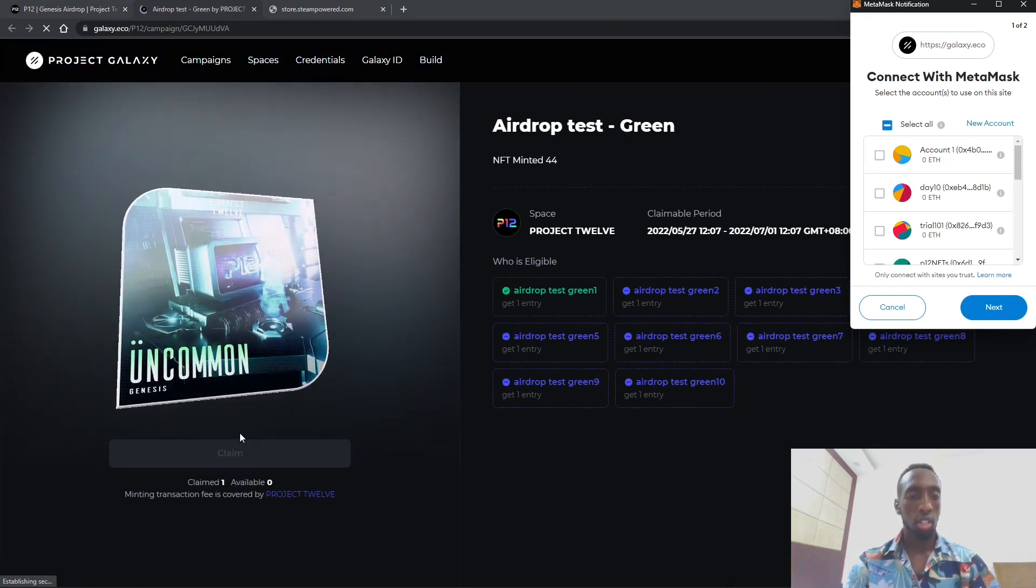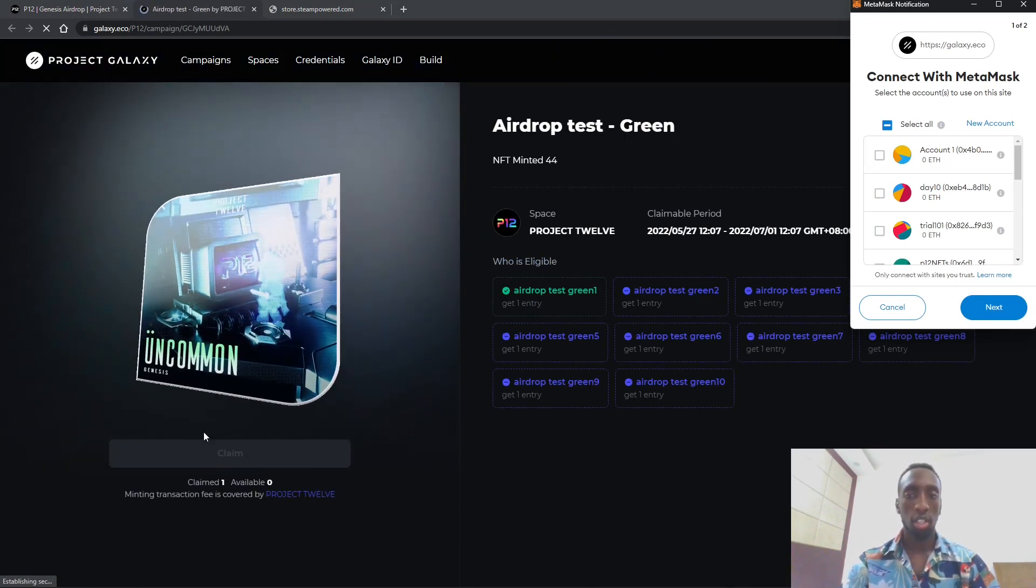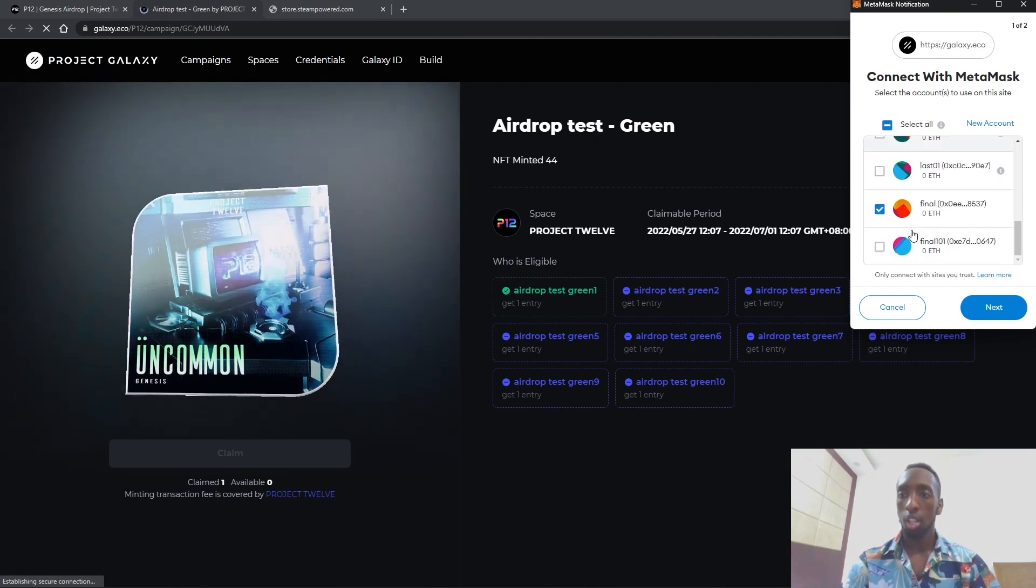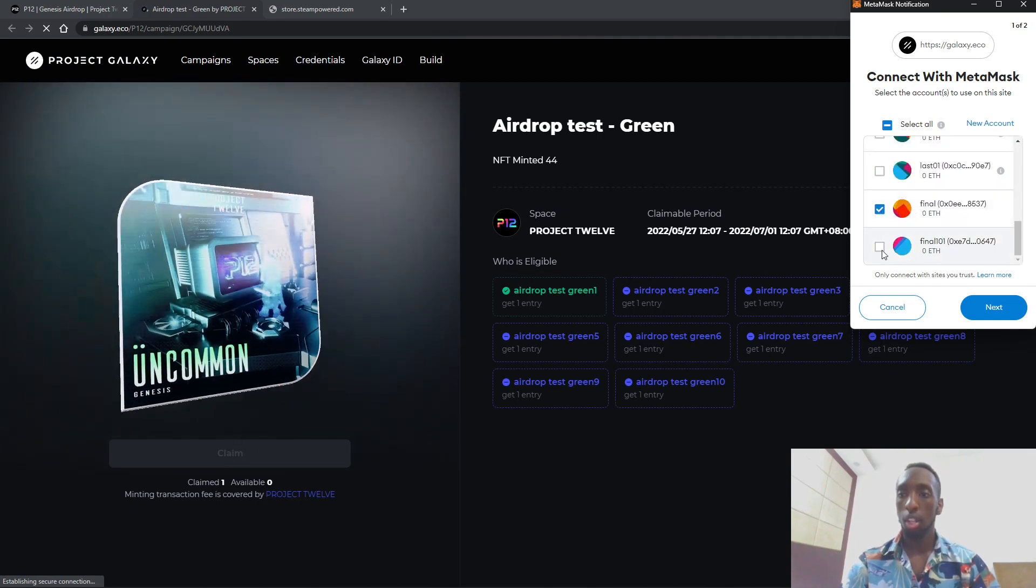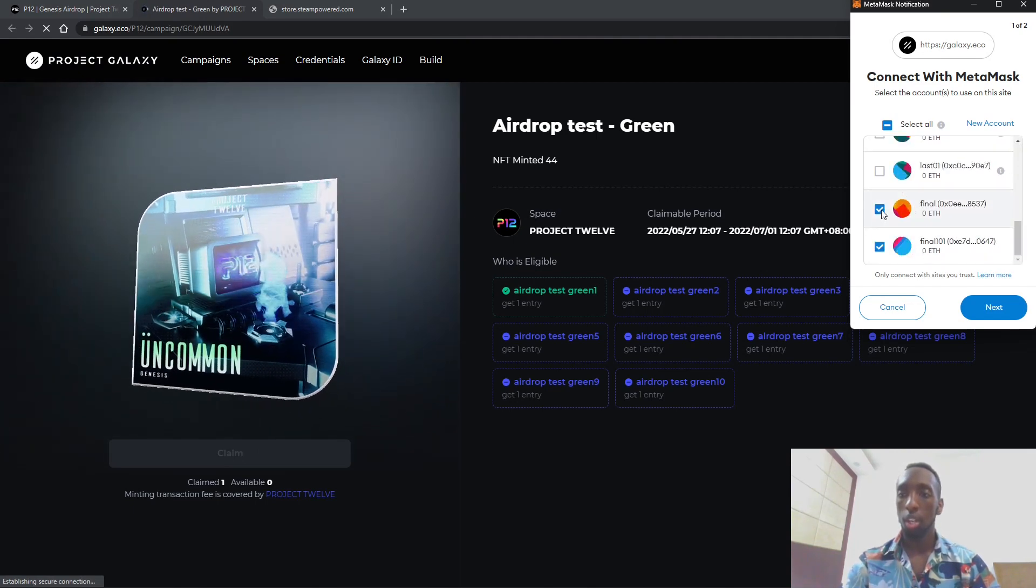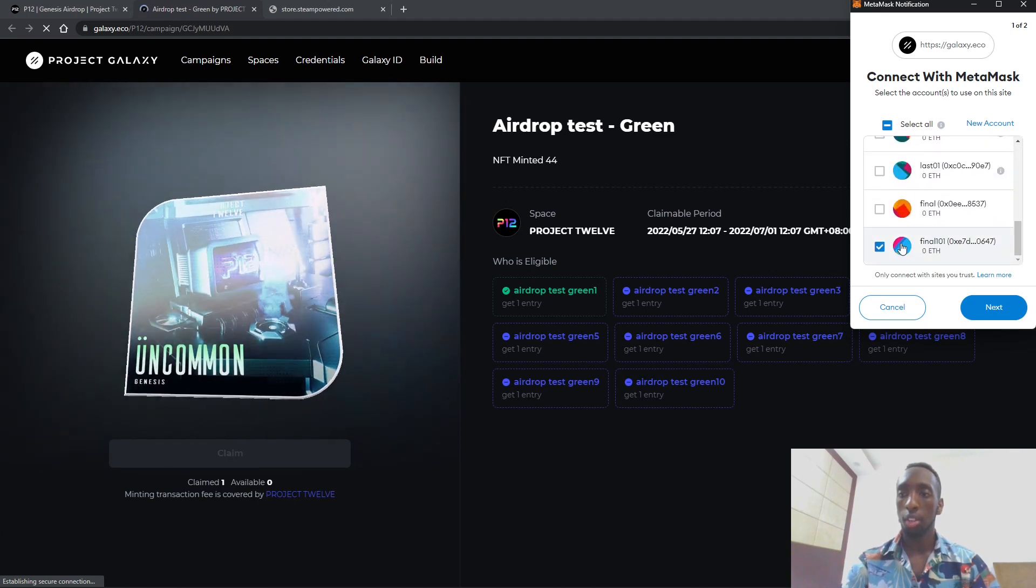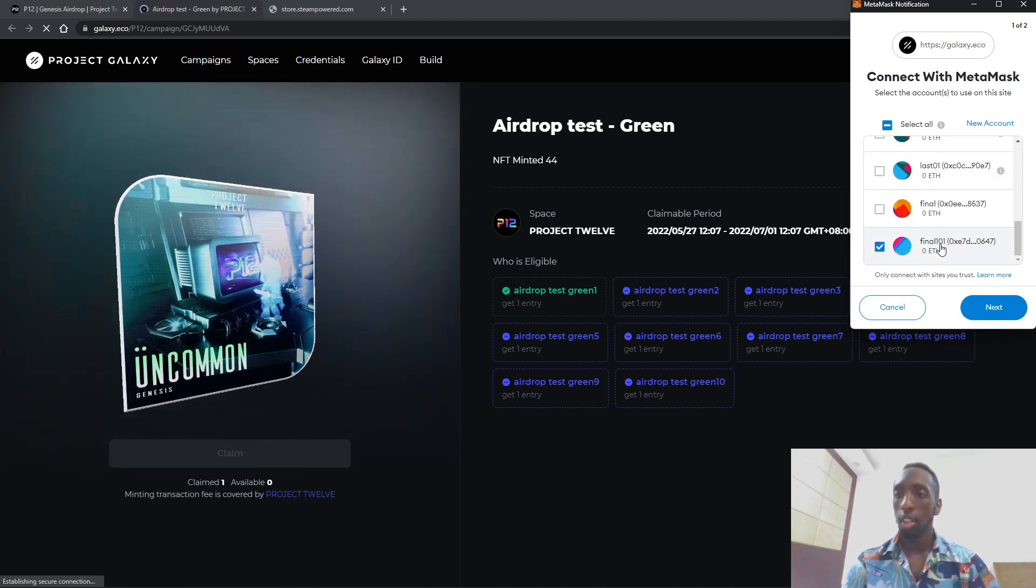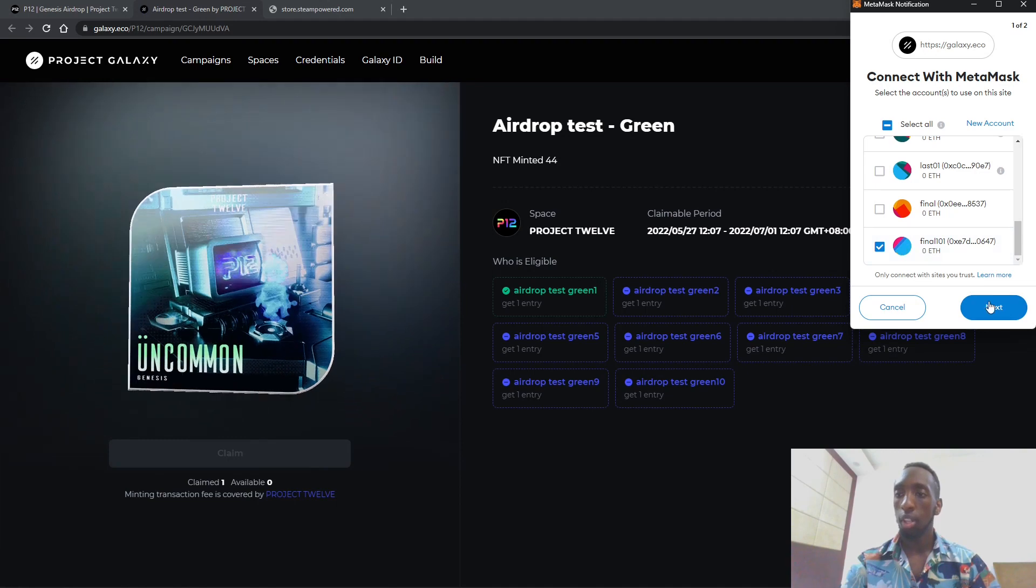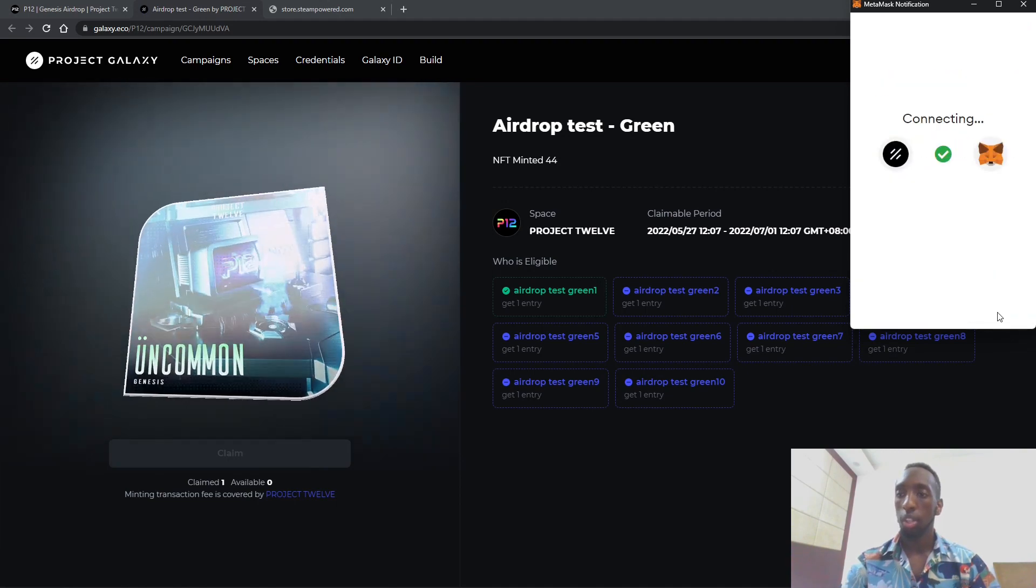If the button doesn't shine blue you will scroll down first and then choose the account with which you had earlier created. So in this case we used Final 101, so once you click next and then connect.